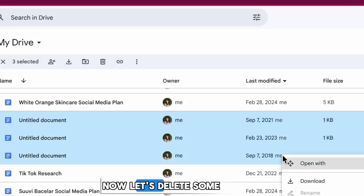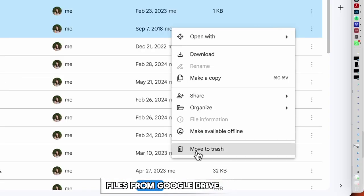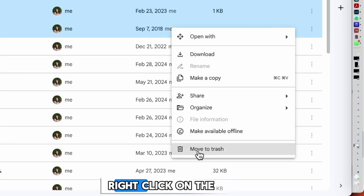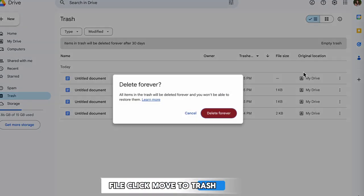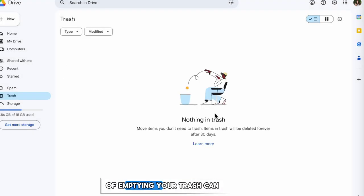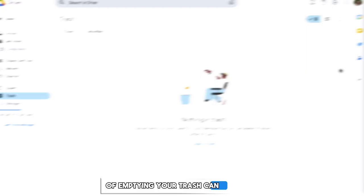Now let's delete some files from Google Drive. Right-click on the file, click Move to Trash, and repeat the process of emptying your trash can.